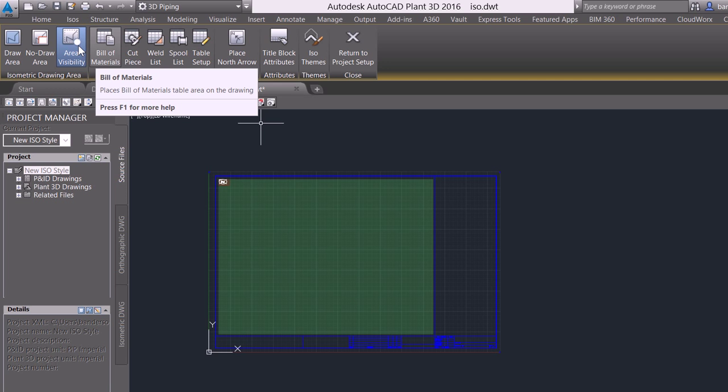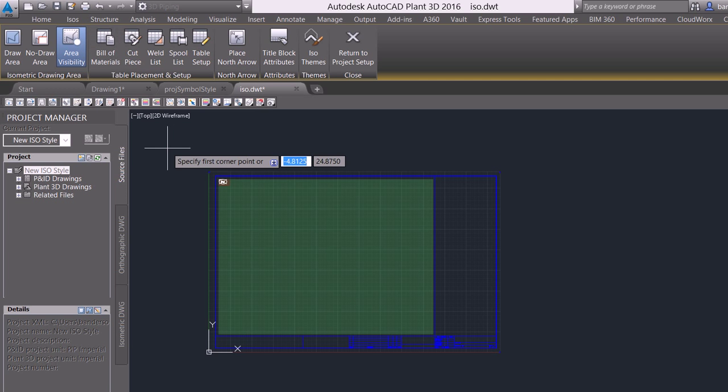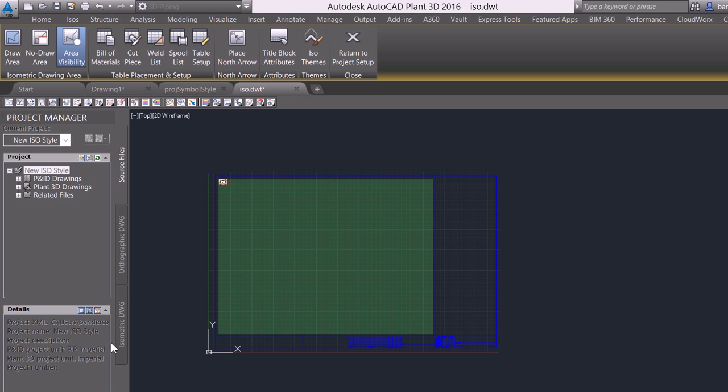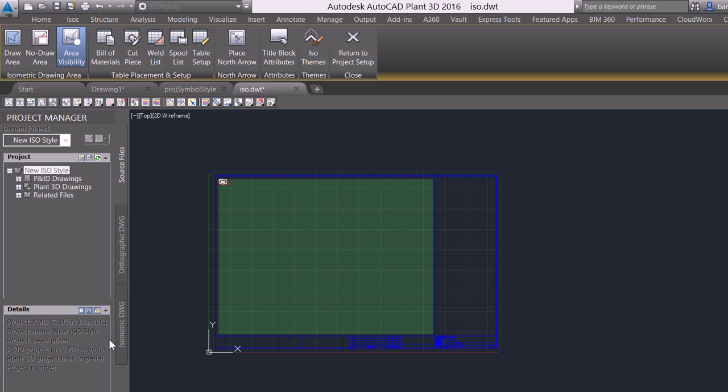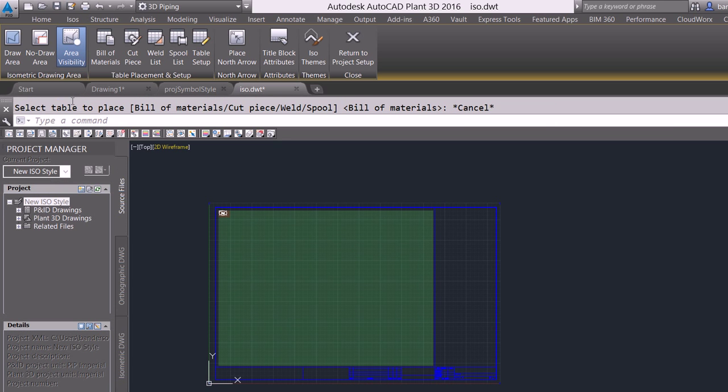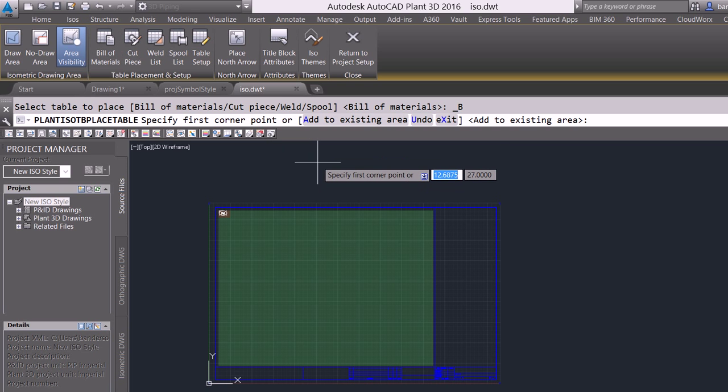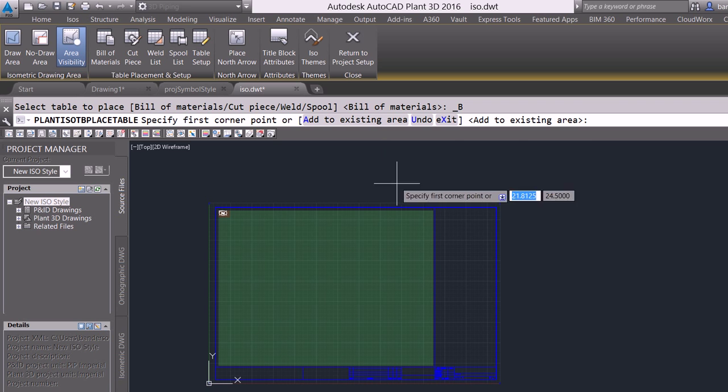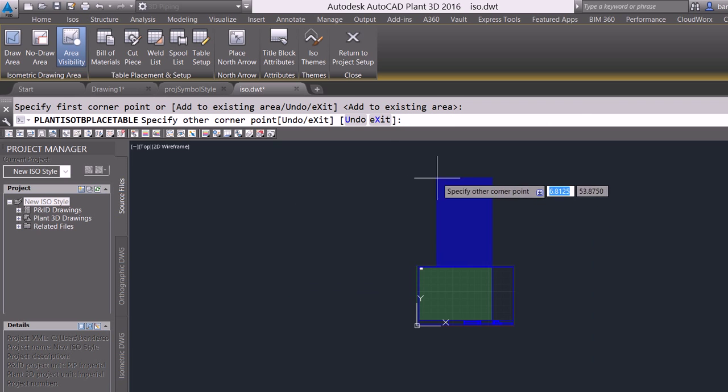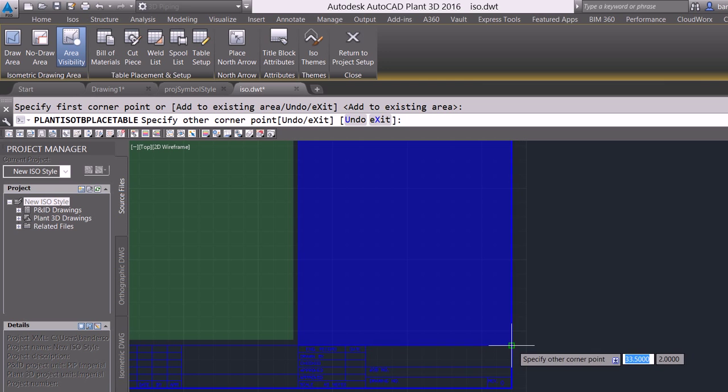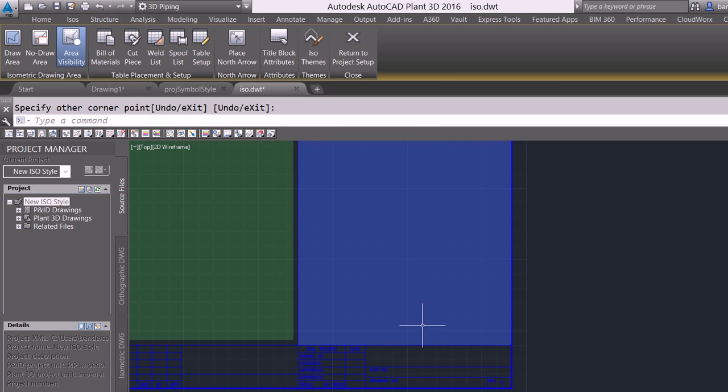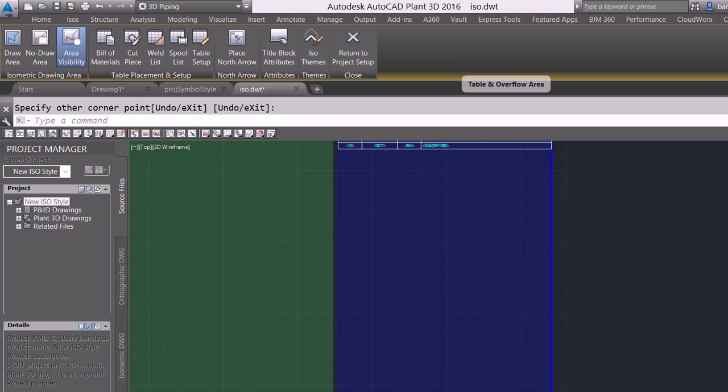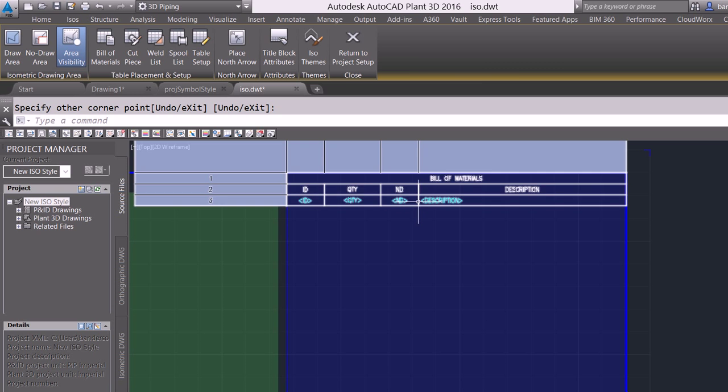The first thing that we're going to place is going to be our bill of material. When I launch this, we want to make sure that we're reading our command line for these, because this is very important. If we're reading our command line, it's going to say to specify the corner. We'll launch that again. As I launch that, it's going to ask me to specify the first corner or add it to an existing area. I don't have an existing area, so we need to add one first. So for this, I am going to snap onto the individual corners. I'm going to snap to the top corner, and then I'm going to snap to the bottom corner. And not only did it define my area, but also if we scan to the top here, it also placed that bill of material for us there.